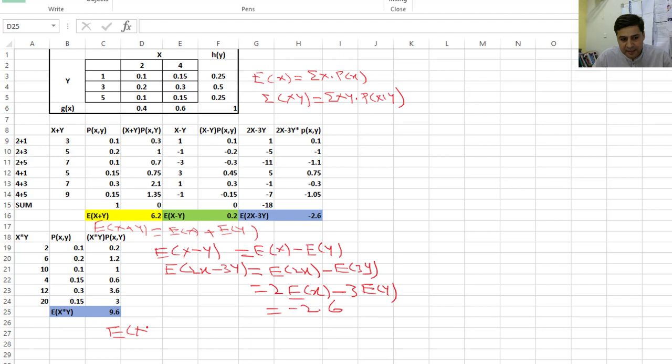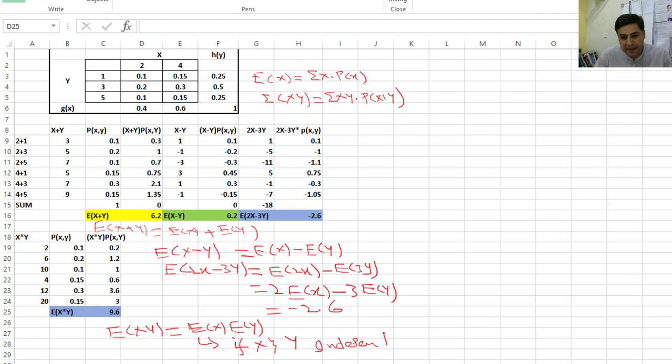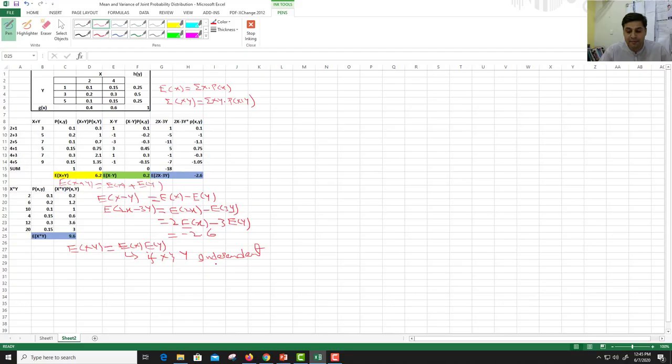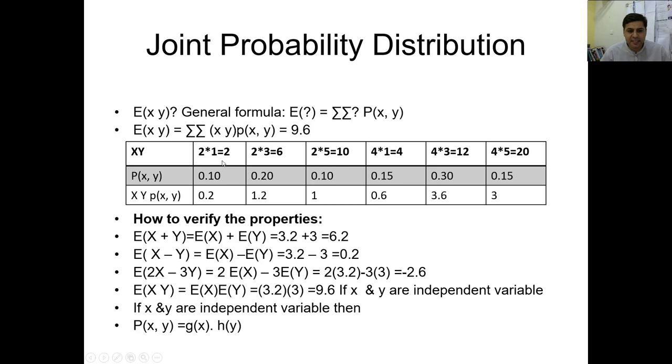Similarly, E(X·Y) = E(X) · E(Y), but one important thing to remember: this holds only if X and Y are independent. If X and Y are not independent, then E(X·Y) will not equal E(X)·E(Y). I will show you an example of this.